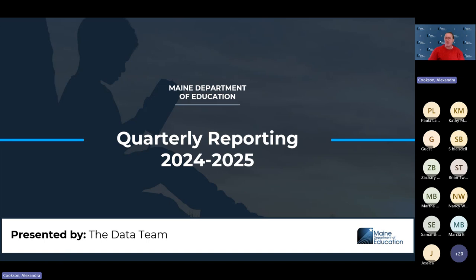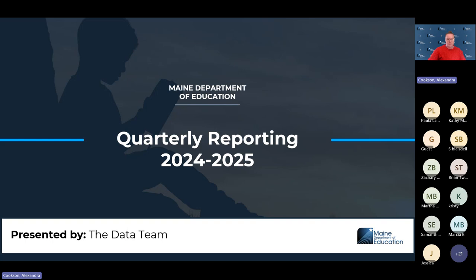Today we are talking about quarterly reporting for 24-25. There are not a lot of changes, so this should mostly be a review for most people. If you are new, please feel free to ask any questions. Note that this is different from finance reporting — finance has a different reporting process. For finance questions, contact Pamela Partridge.